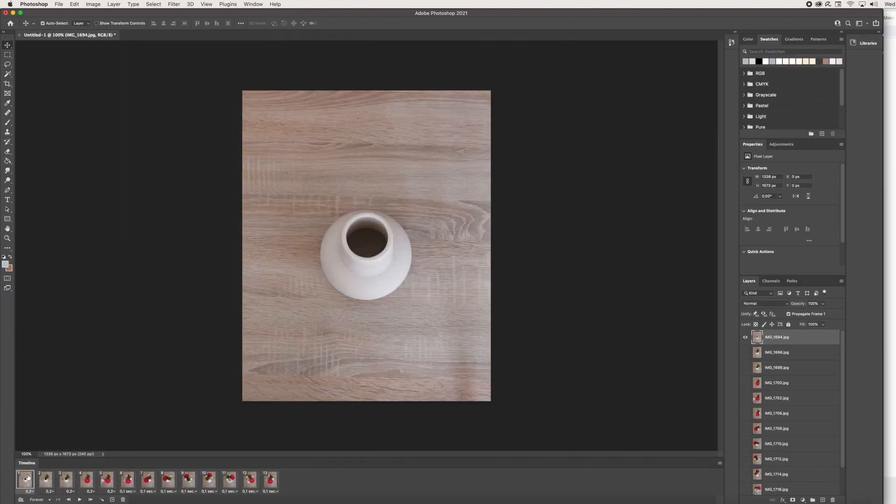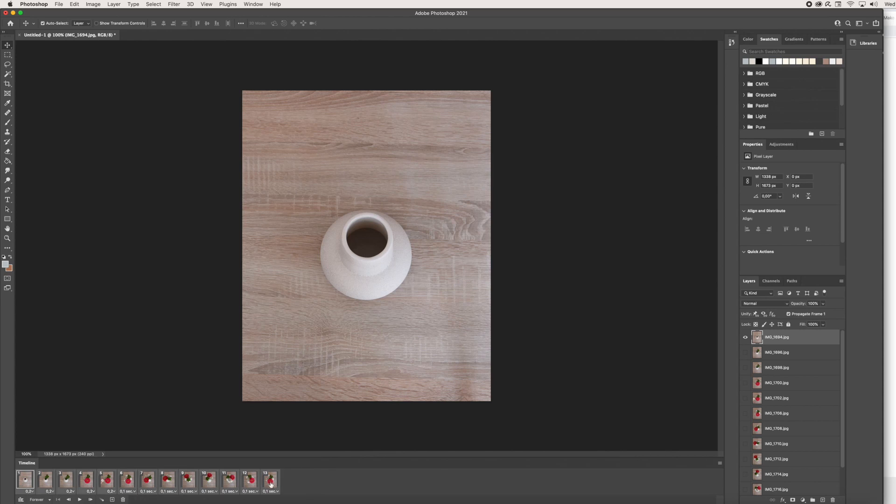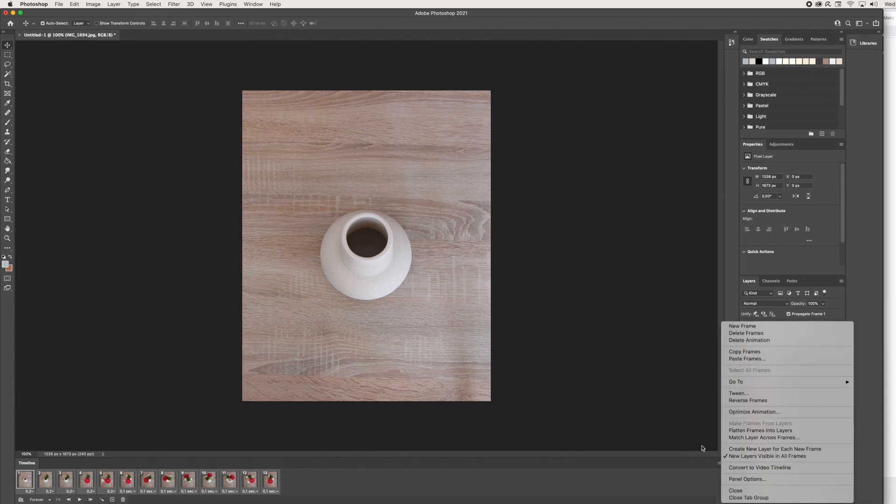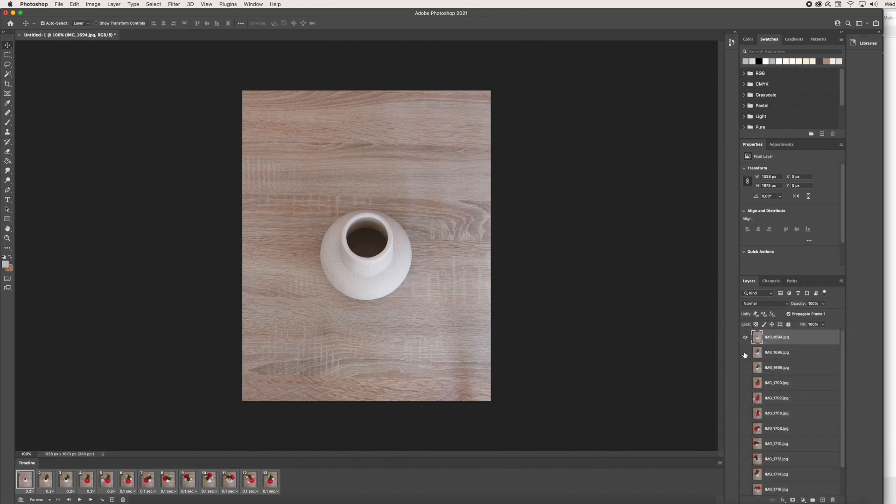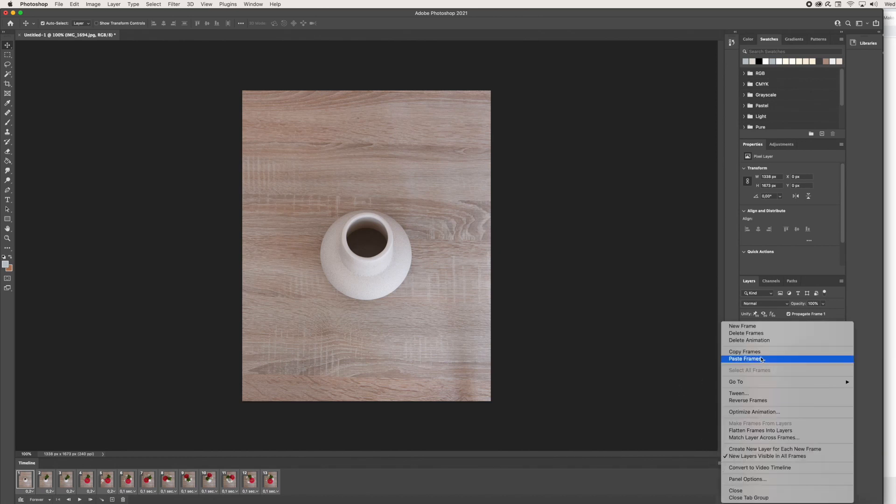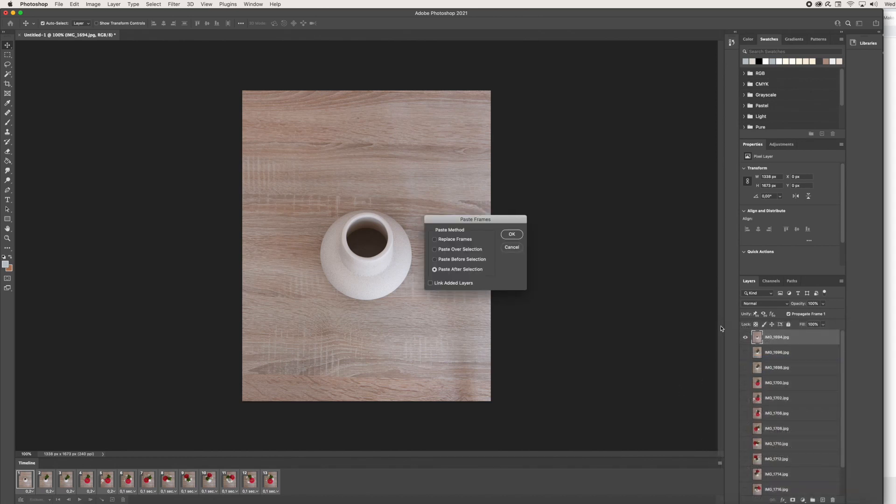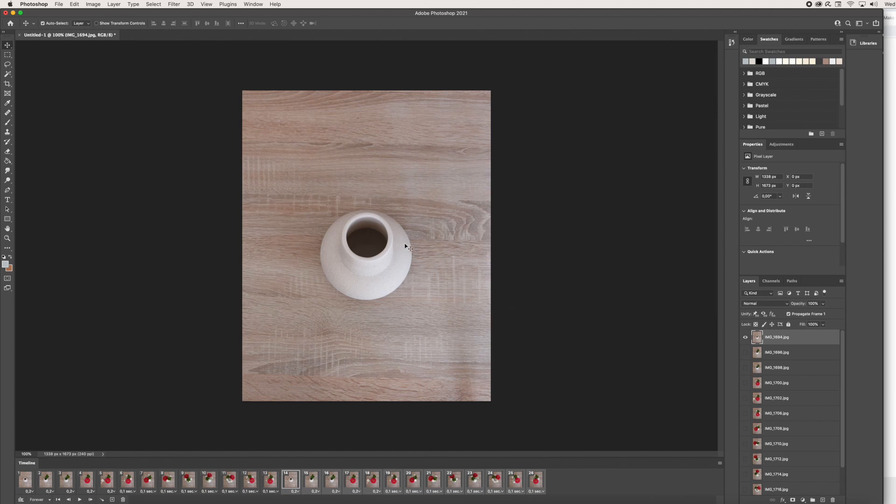In order to do that, we're going to select the first one while holding down Shift. I'm just going to click on the last one and that will select all of our frames. I'm going to copy these frames right here back in the menu option. Once I click Copy Frames, I'm just going to go back here again and press Paste Frames. I'm going to paste after selection, and once I do that, I'm going to click OK.